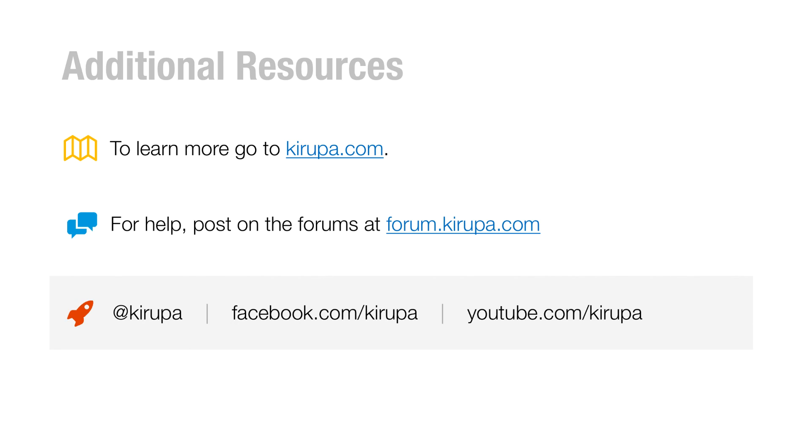All right. If you want to learn more, just go to Kirupa.com. I have a bunch of articles on this and other topics that are hopefully interesting to you. It's definitely of interest to me. And if you have any questions or just want to talk to someone about some random web developer topic, just go to forum.kirupa.com. It's the forums, a lot of people there, human beings, real for the most part, who will be happy to answer your questions.